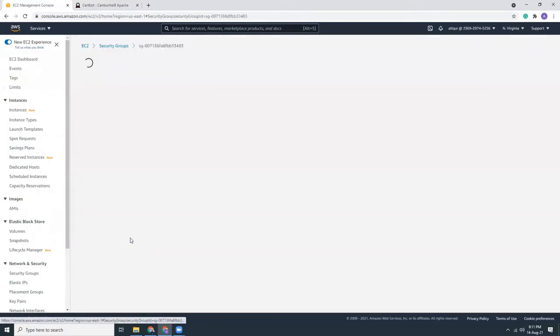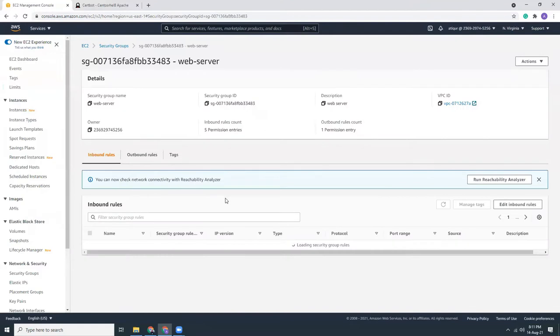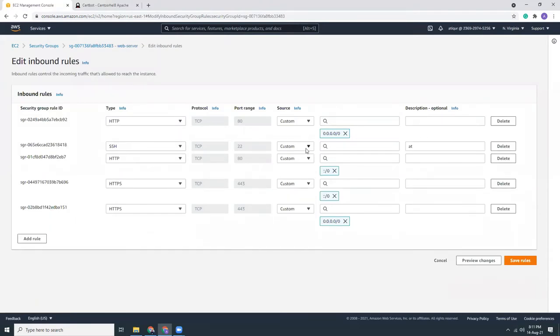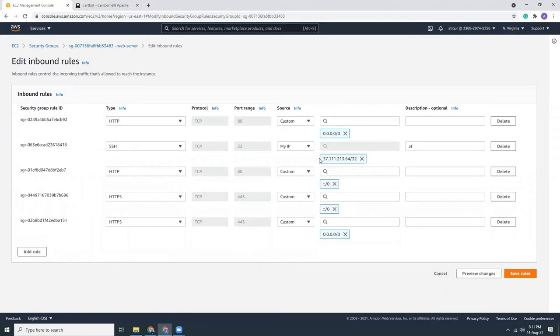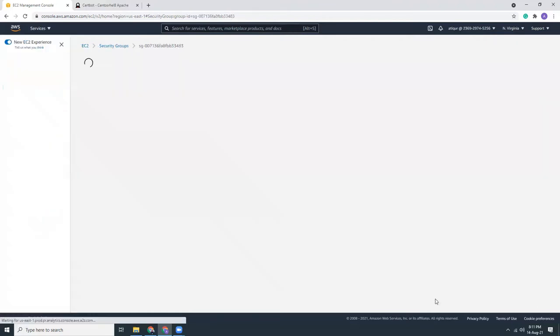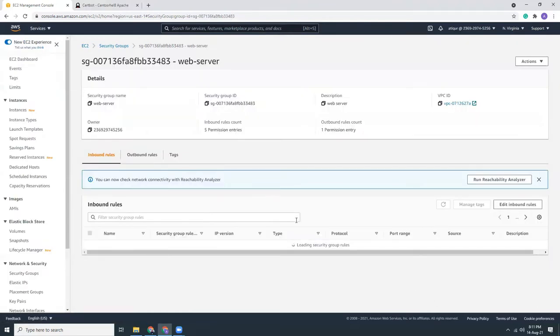In the security groups, I need to whitelist my IP because Red Hat doesn't come with SSM agent installed. So I need to use PuTTY to connect to my instance. I'll use my IP.